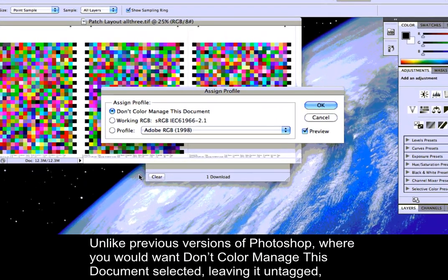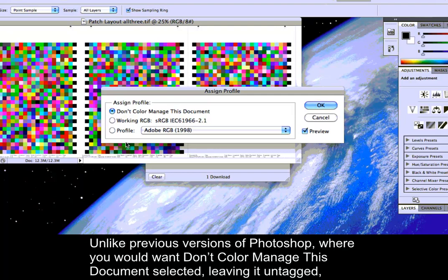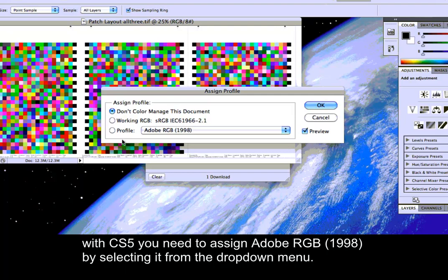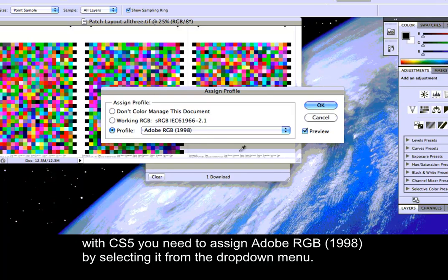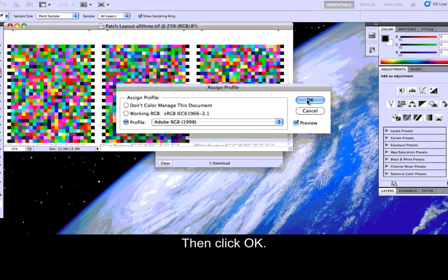Unlike previous versions of Photoshop, where you would want don't color manage this document selected leaving it untagged, with CS5 you need to assign Adobe RGB 1998 by selecting it from the drop-down menu. Then, click OK.